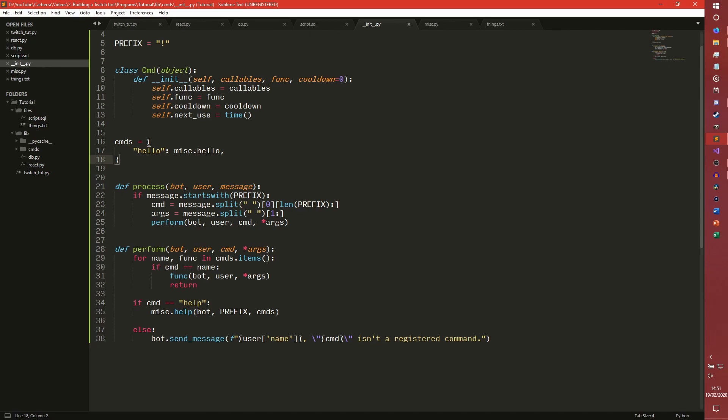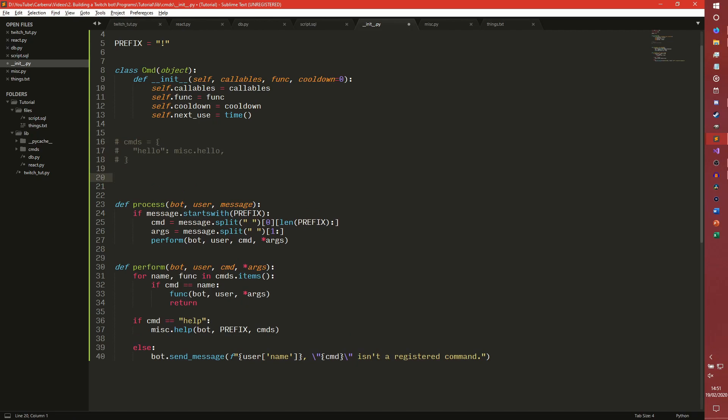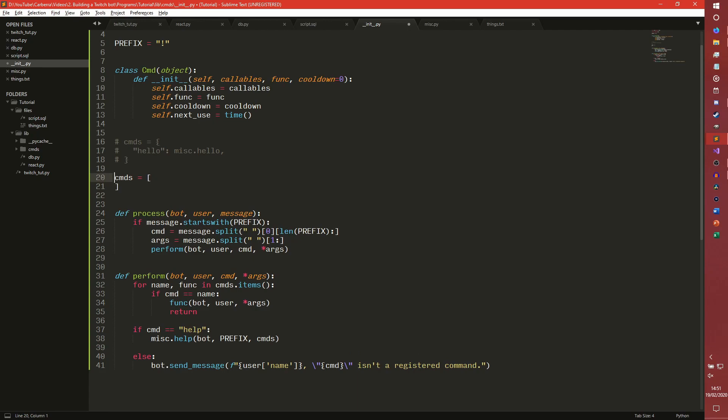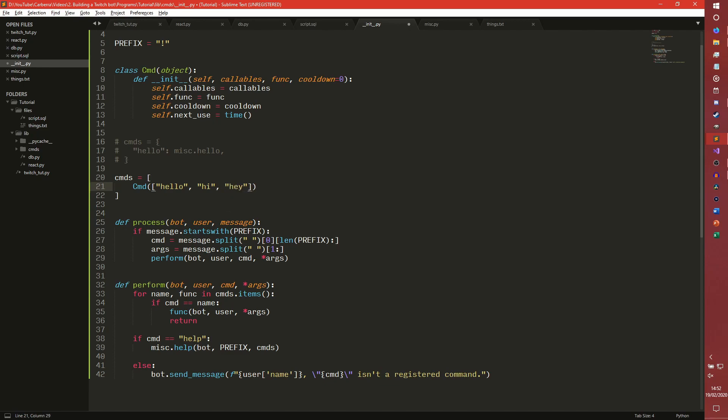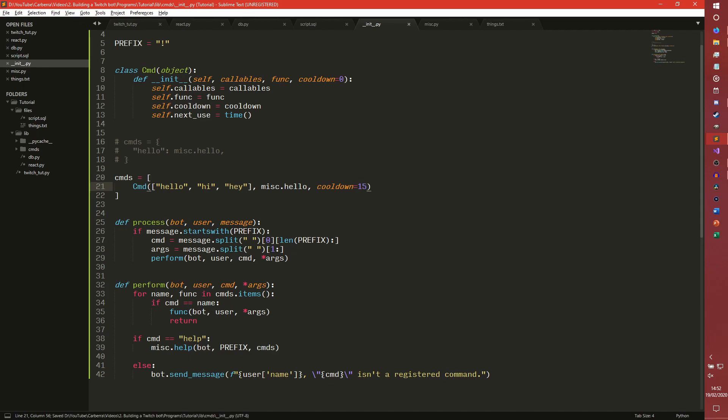So callables is a list of callables you can use. Func is obviously the function. The cooldown is the cooldown period in seconds, and the next use is the one that actually gets checked against. We're actually going to change commands completely. We're going to create a list instead because we don't need a dictionary if we're using objects. So we have our command here. The first argument is a list of callables. We're doing hello and then you can invoke that hello command by hi or hey. And then misc.hello will be the command, and cooldown we're going to set as 15 just for testing.